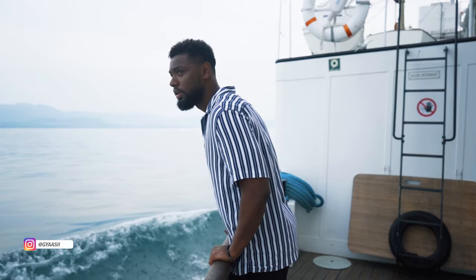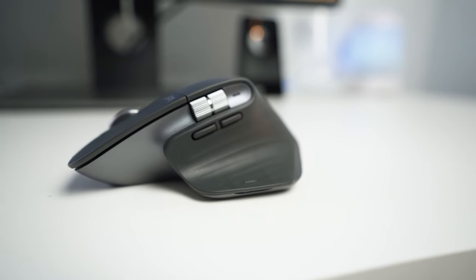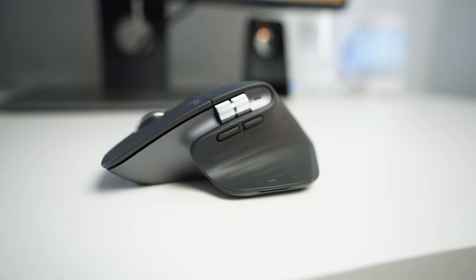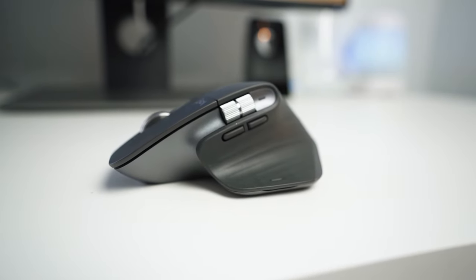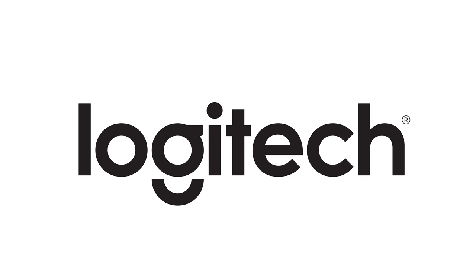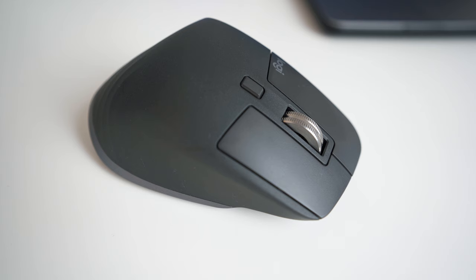What is going on everyone, Jossie here, and welcome to my channel. Today I will be reviewing the MX Master 3, but before we start the video I want to give a huge thanks to Logitech for sending me the MX Master 3 and for making this video possible.